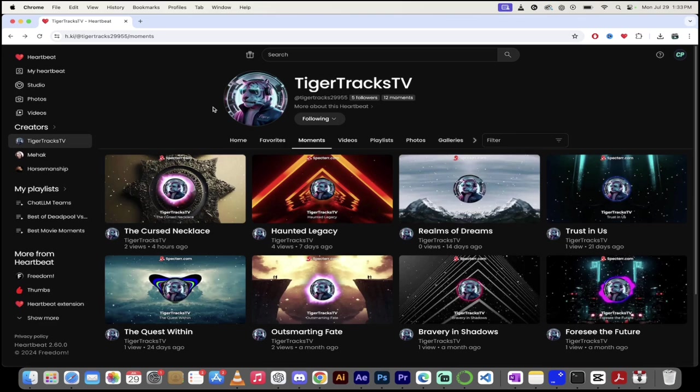TigerTracksTV, another great Heartbeater. He's got great music. Check out his channel. Links in the description below. Thanks for watching.